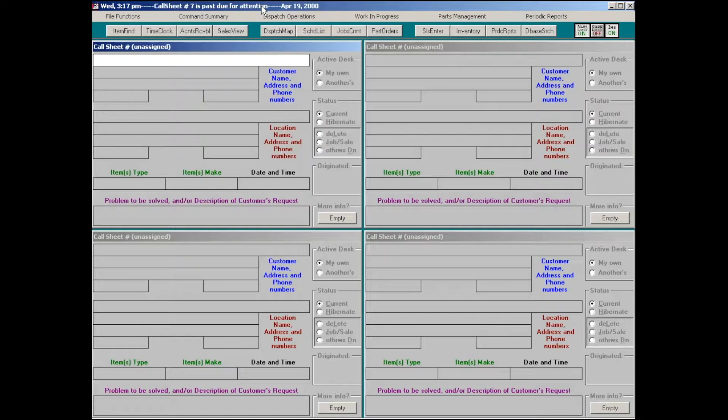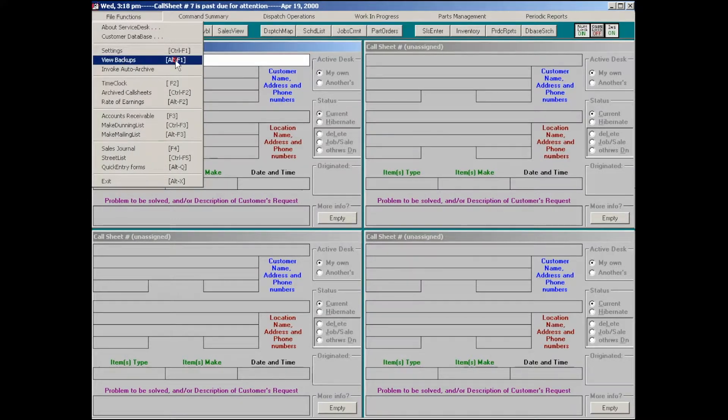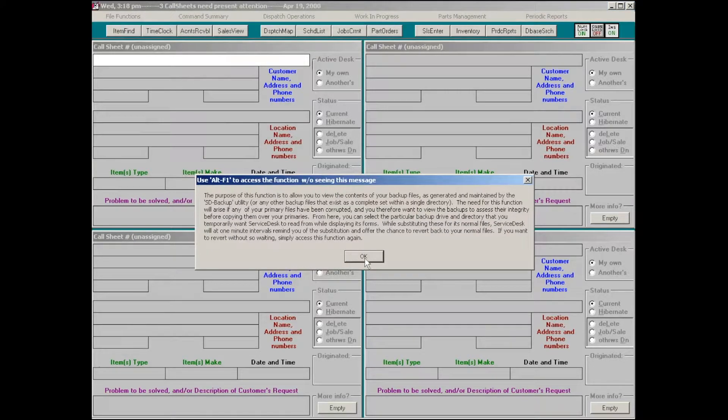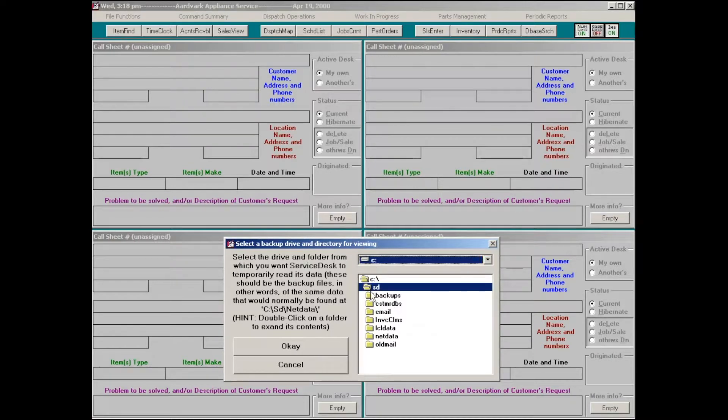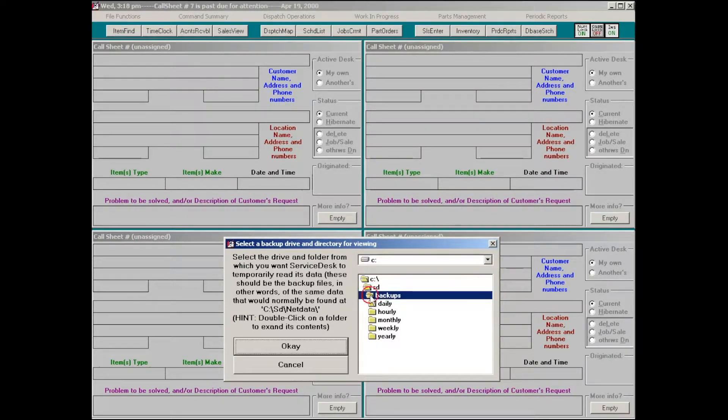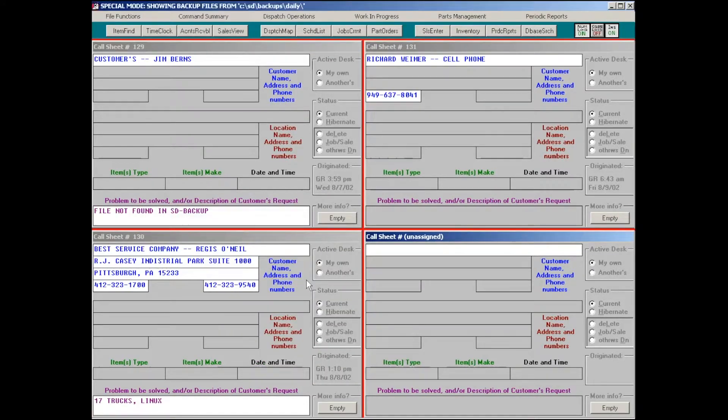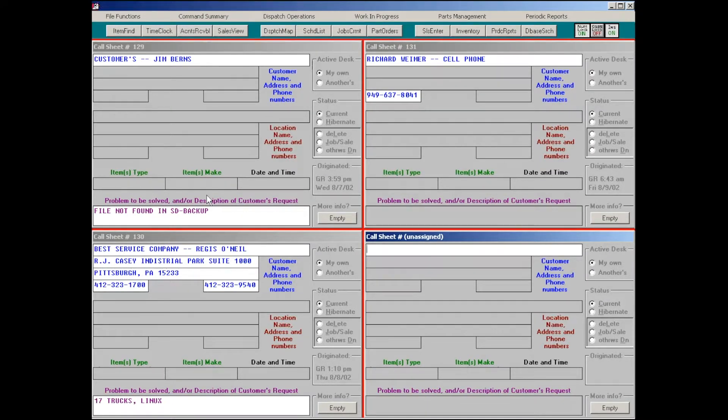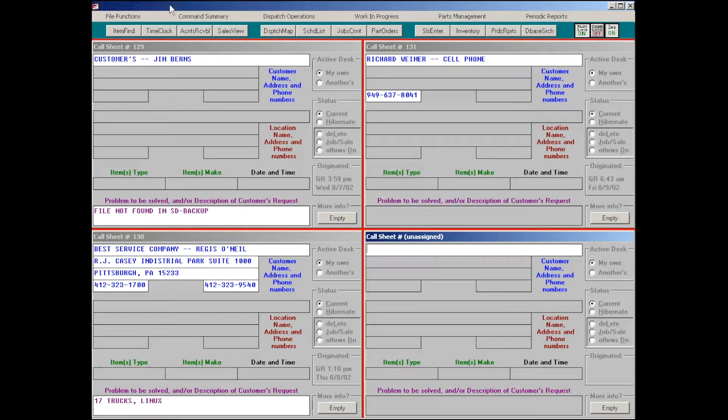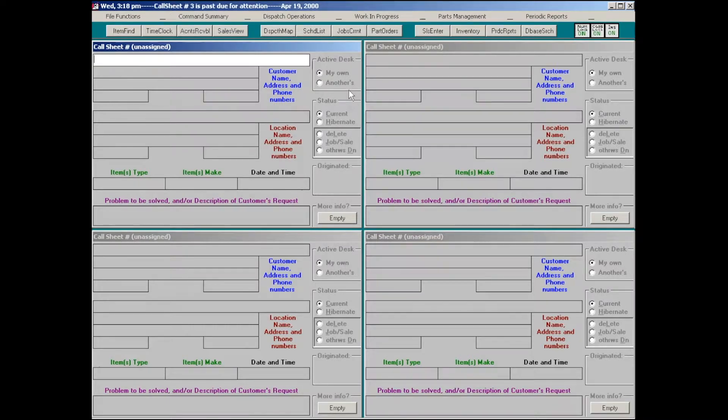There's a little connected utility accessed with Alt F1 called View Backups. What this allows us to do is to specify the particular computer and location where the backup files are that we want to look at. When we select that location, we will see all of the files backed up in all the regular service desk forms. So we can decide whether the backup version is better than what we have on the server and we can decide whether we want to copy those over or not. We got the flashing light here to remind us we're looking at actually backed up data.